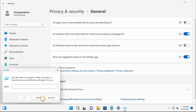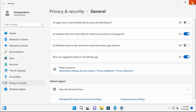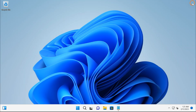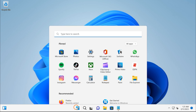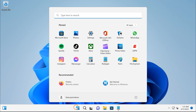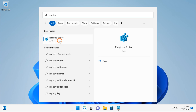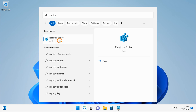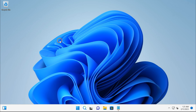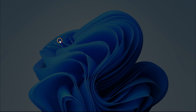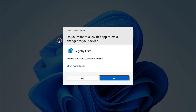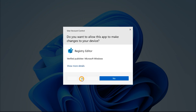The next method is through the Registry Editor. Click on the Start button and type 'registry,' then click on the Registry Editor app in the search results. If Windows prompts a UAC dialog, click Yes to continue.